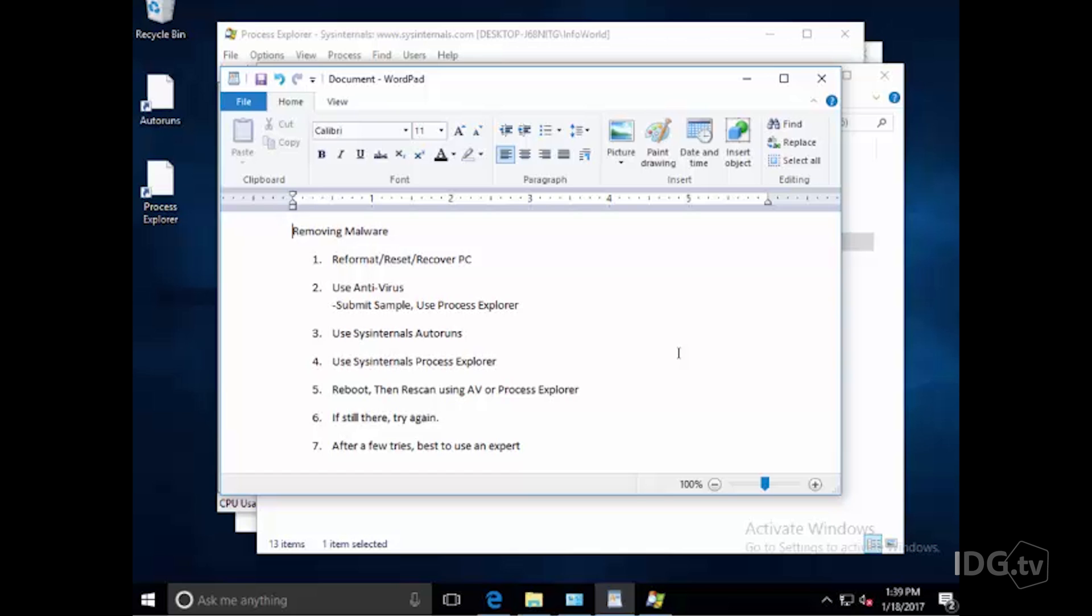And if it's still there, try again. Sometimes it'll take me two or three shots overall to get rid of everything. And then if that doesn't work, if you've tried a couple of times and rebooted a couple of times and that program is still seeming to live and fighting you, maybe it's best to use an expert. Well, thank you for your time and I wish you good luck. And feel free, if you have any questions, you can send them to me at Roger underscore Grimes at InfoWorld.com.